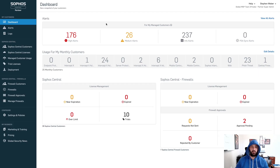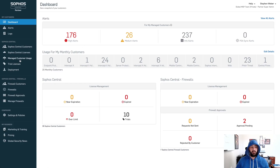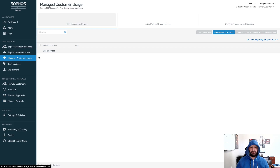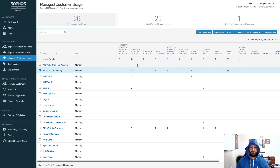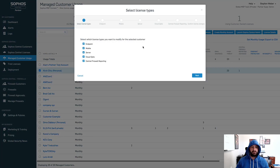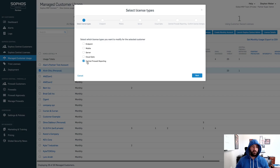At the Sophos Central Partner Dashboard, you'll need to go in and change the licensing for a particular monthly customer. To do that, go to Manage Customer Usage. Select the customer account that you want to change and hit Change Licenses. Deselect all of the products that you do not want to change — if you leave those selected and make a change, it will apply immediately. Since we only want to affect central firewall reporting, select that only and select Next.